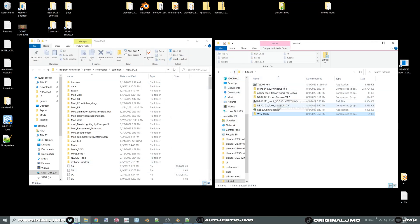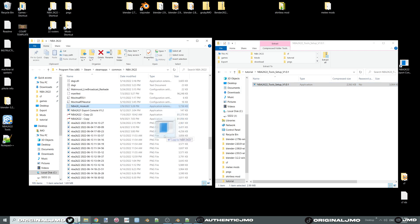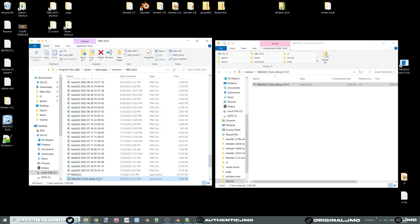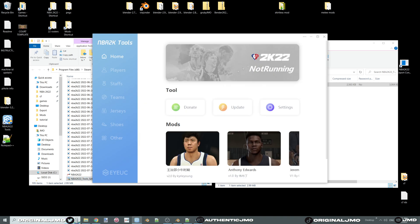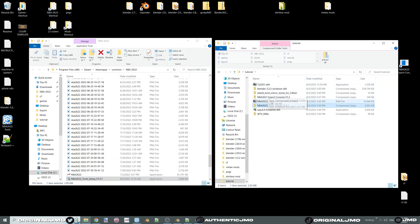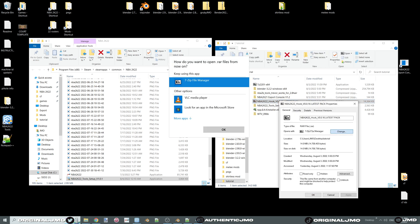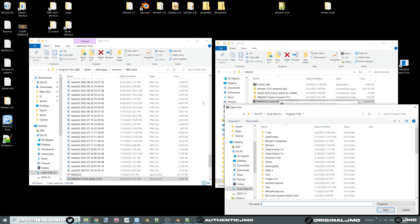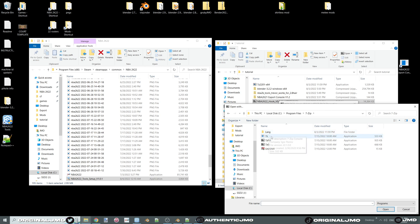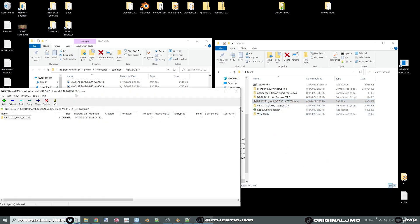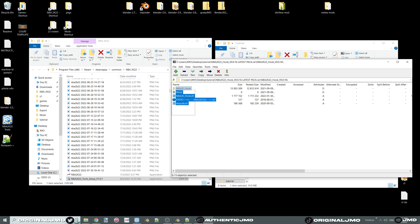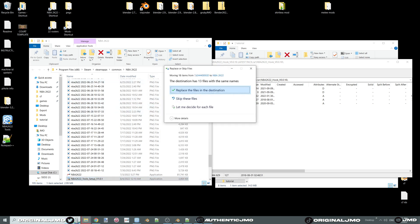Drop the application, and now do the same steps for the NBA 2K Tools Installer. Run it and accept the risks. This is the roster editor we will be using to find player IDs and jersey names. Now assign 7zip as the default app when opening .rar files — right-click on the .rar, select Properties, find the 7ZFM, hit Apply, and now every time you double-click a file it will automatically open in 7zip.